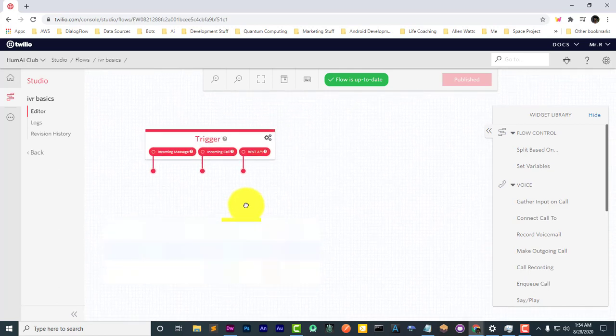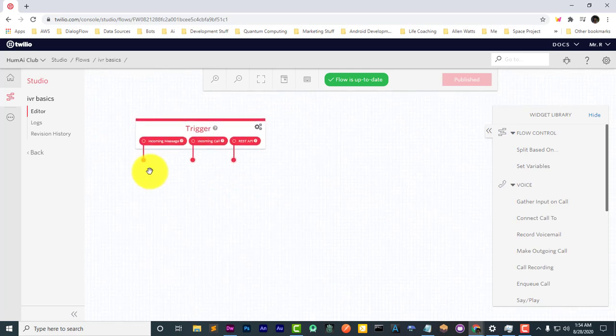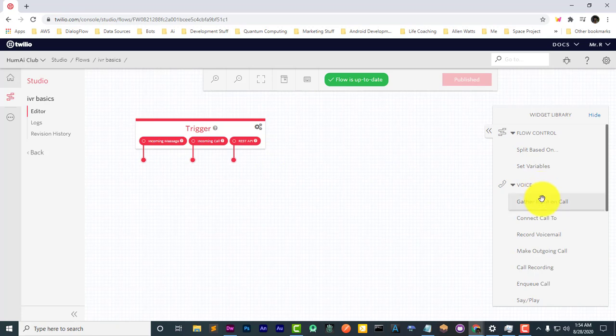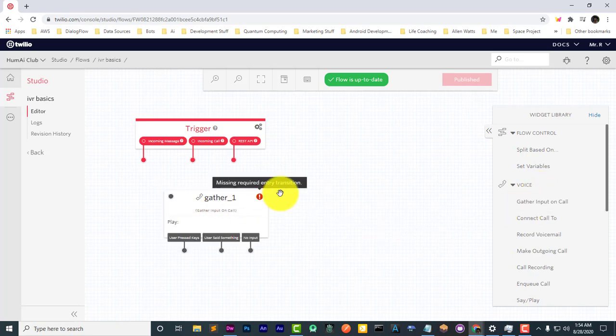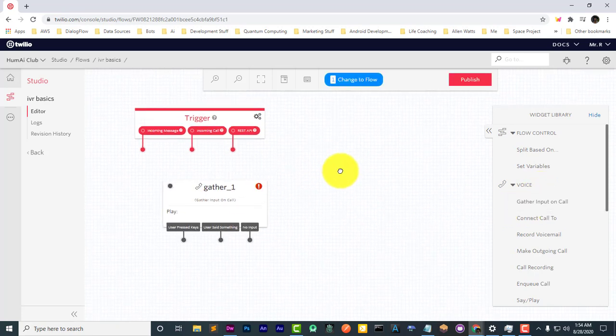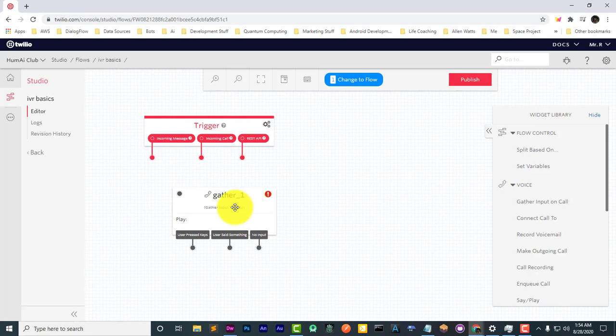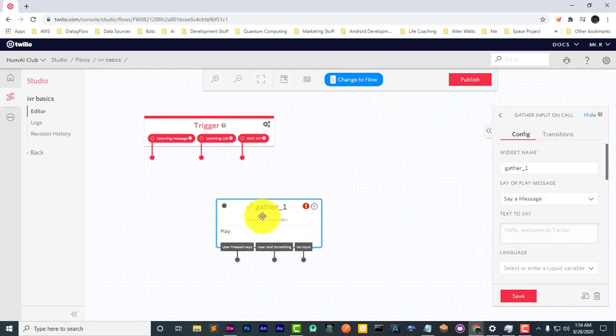So now we have our trigger. The first thing that we're going to do is use a gather input on call so that we can give a greeting.